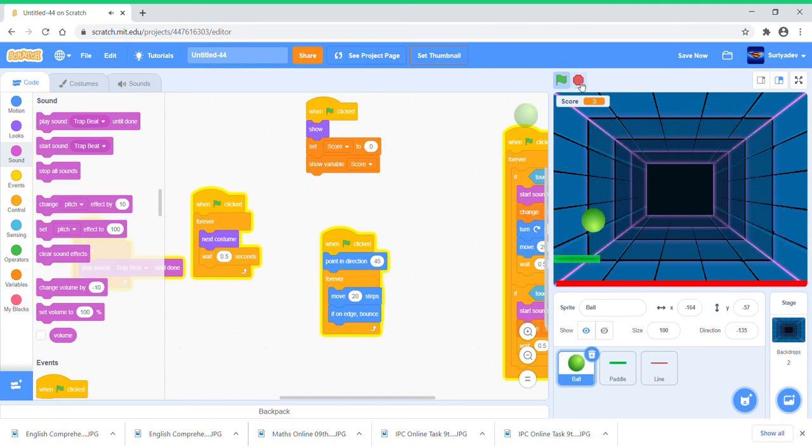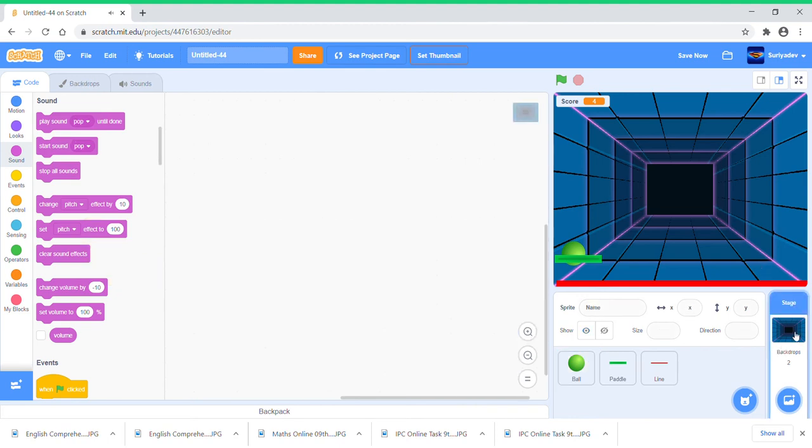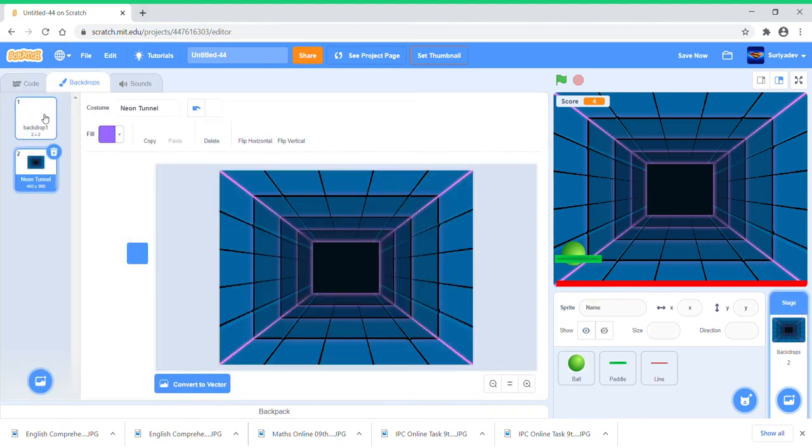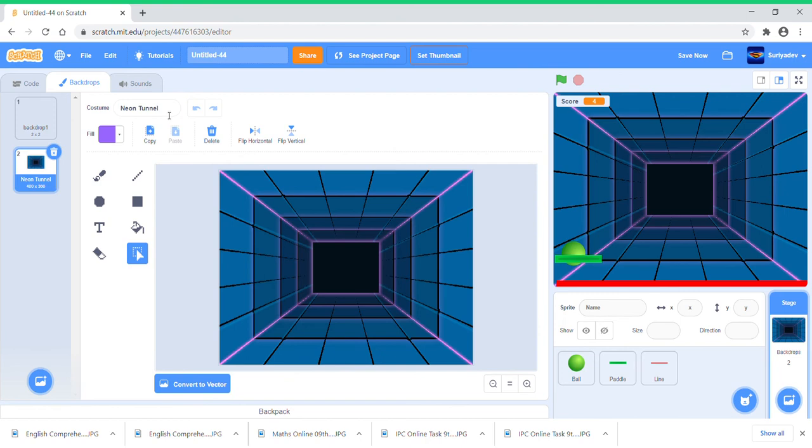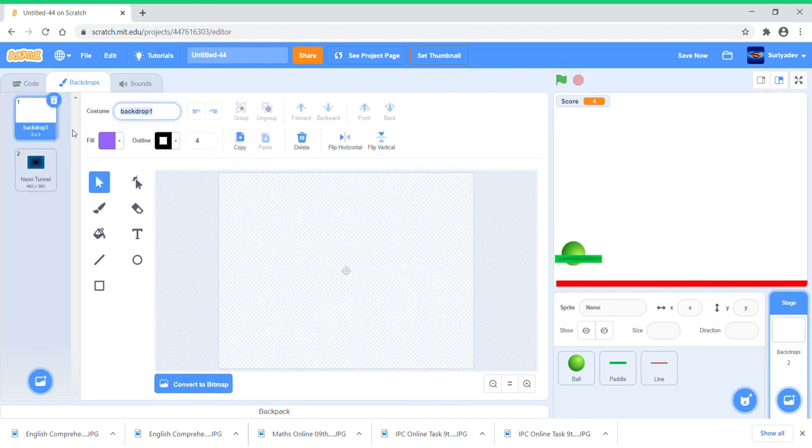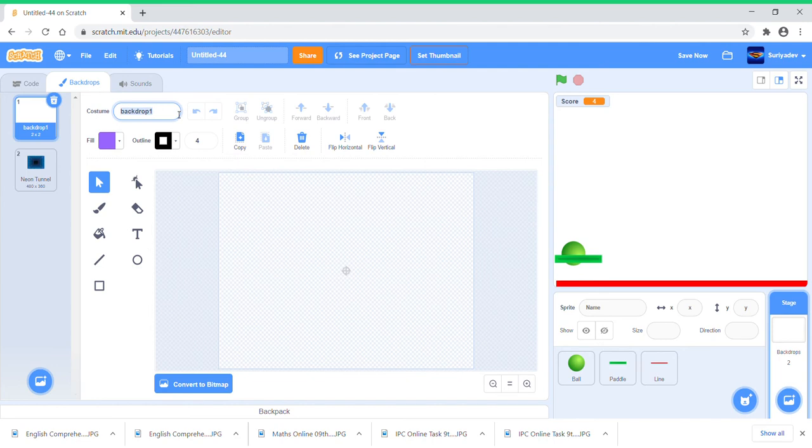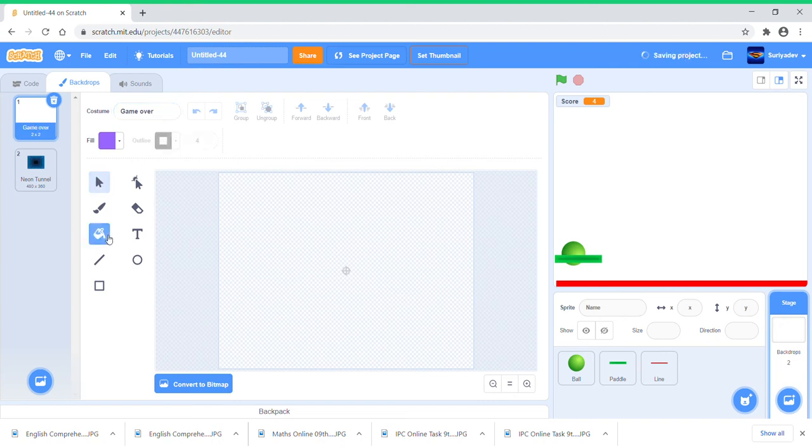Oh yeah, we just need to go to Backdrops, go to rename this as Game Over.